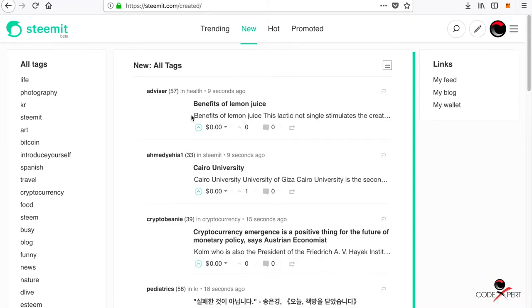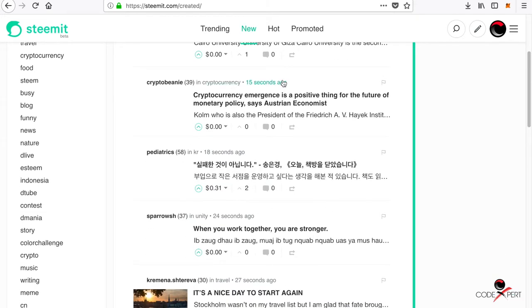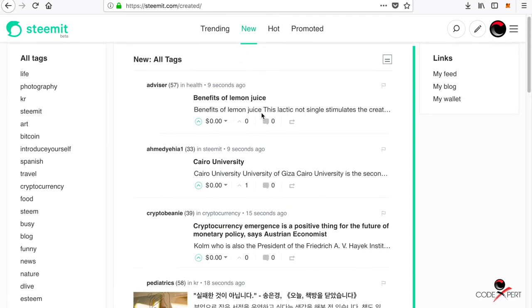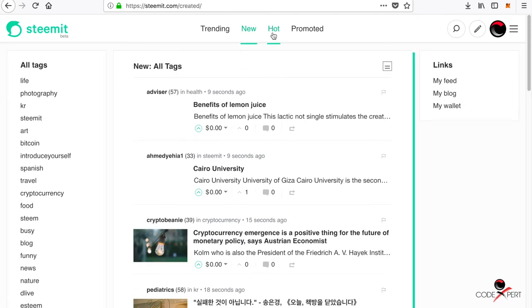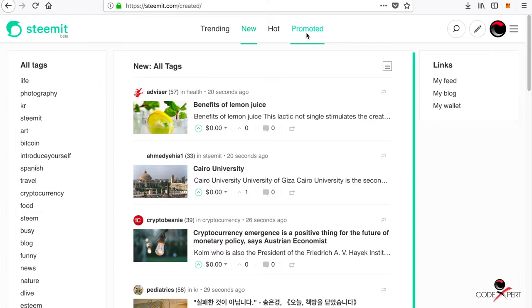Here you go, nine seconds ago, 15 seconds ago. These are the hot posts which are published like a few hours ago but have gained many likes. The promoted posts are where you have to pay to promote your posts.